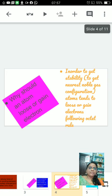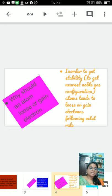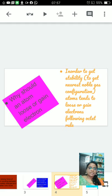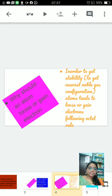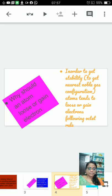Why should an atom lose or gain electron? Because atom is not stable. They combine with other atoms to get stability. So in order to get stability, to get nearest to noble gas configuration, atoms tend to lose or gain electrons following octet rule.